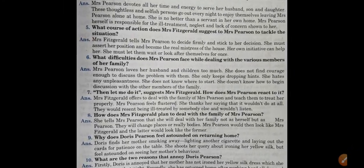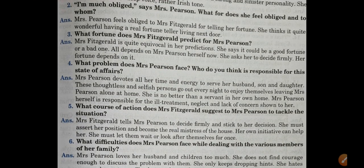Now let's discuss some important short answer type questions. 'I am much obliged,' says Mrs. Pearson — she feels obliged to Mrs. Fitzgerald for telling her fortune and thinks it quite wonderful having a real fortune teller living next door. As for what fortune Mrs. Fitzgerald predicts: she is quite equivocal in her predictions, saying it could be a good fortune or a bad one, and all depends on Mrs. Pearson herself. As we know, our fortune is in our hands — whichever way we take our present will decide our future.